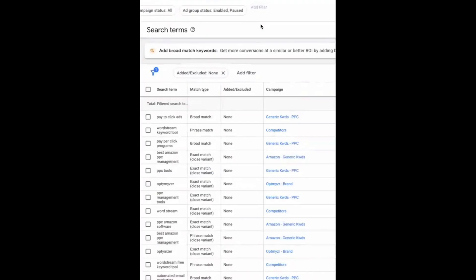But GPT can help you with this. Here's what you do: you grab all of the search terms that are neither added nor excluded. I've just made a filter for that, and then I've gone ahead and downloaded all of those into a Google Sheet.